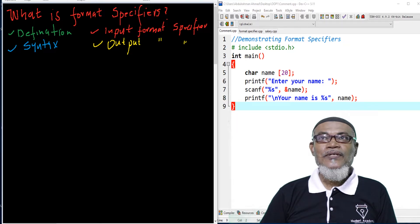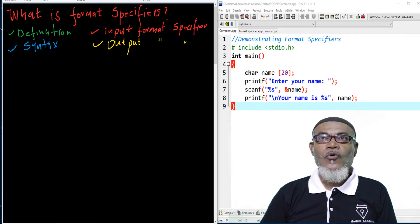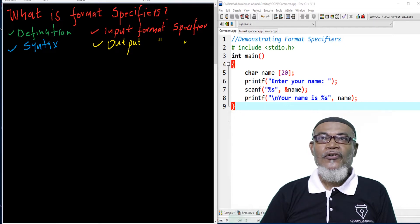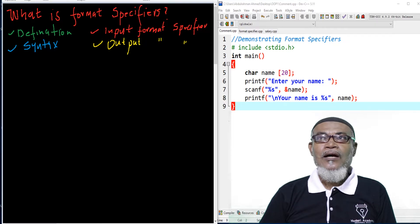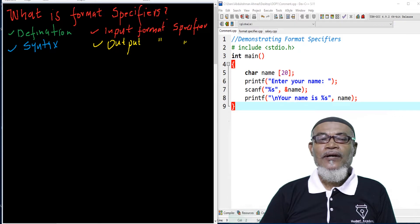Today we are going to take a journey into four areas: what is the definition of a format specifier, what is the syntax of a format specifier, and what are the input format specifiers and the output format specifiers.